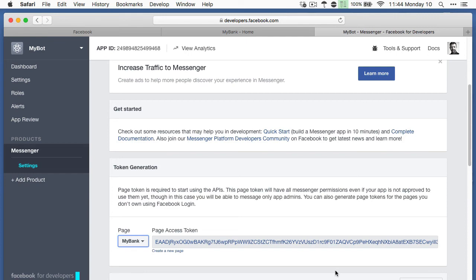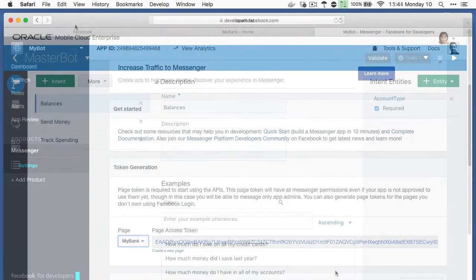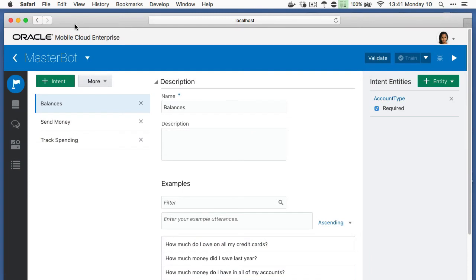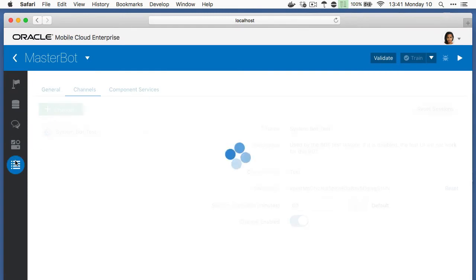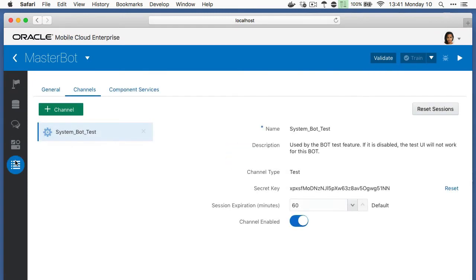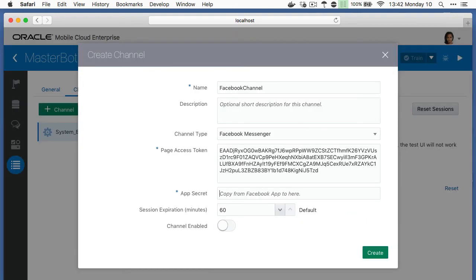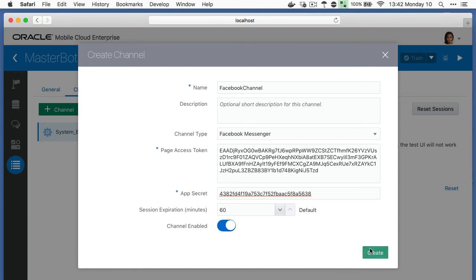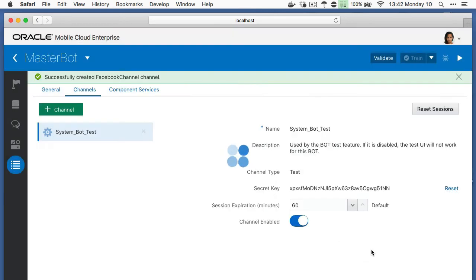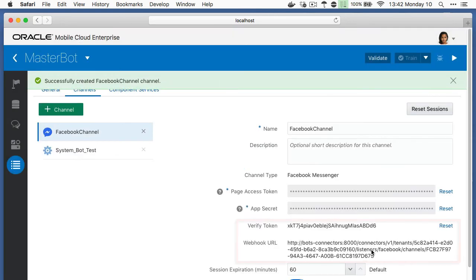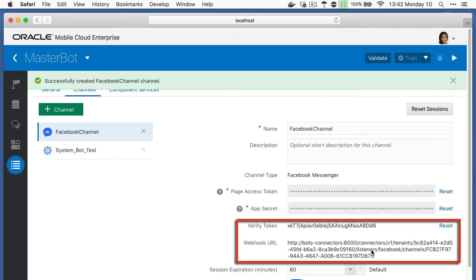So, at this point, we move across to Oracle Intelligent chatbots, where we will create the Facebook channel to hold the settings for the Facebook page Intelligent chatbots will work with. In creating the channel, it will require the app secret key and page access tokens that we recorded down from Facebook. On creating the Intelligent chatbots Facebook channel, it will supply a callback webhook URL and verify token to us.